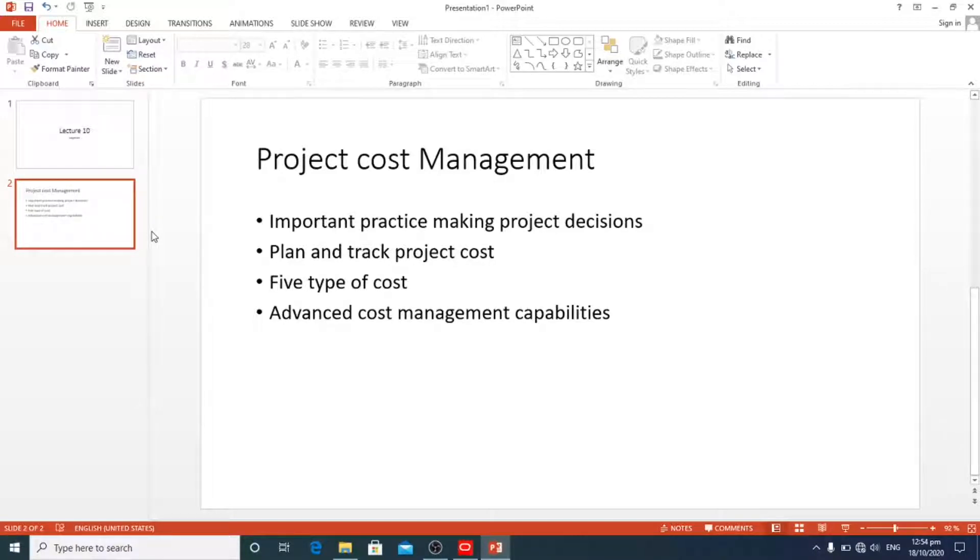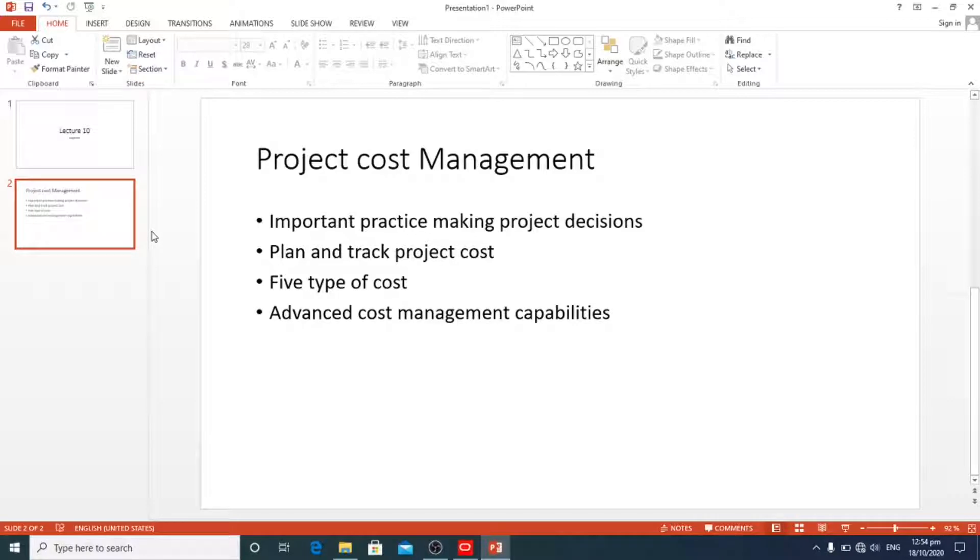Primavera P6 has advanced cost management capabilities. You can assign resources, cost, and expenses to activities easily.